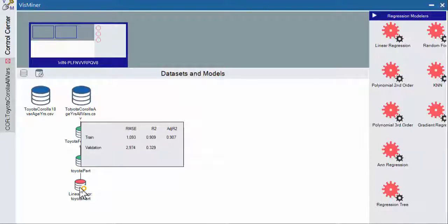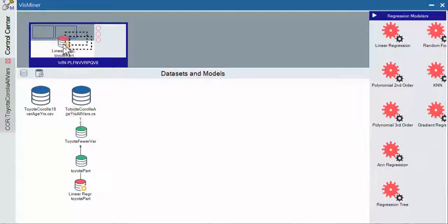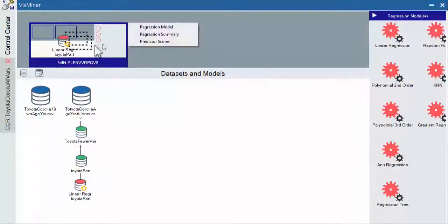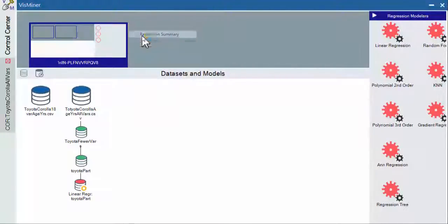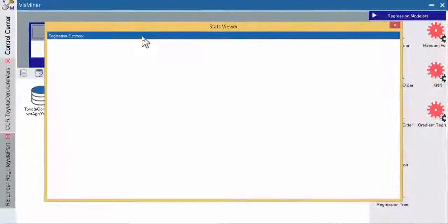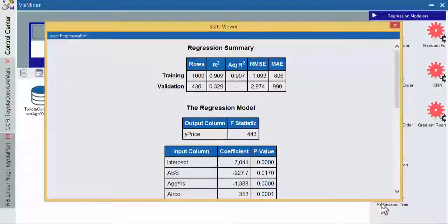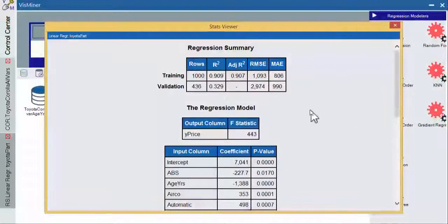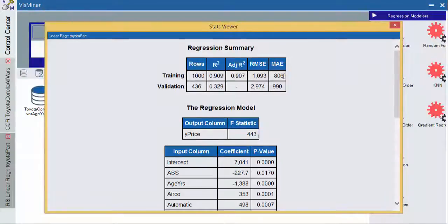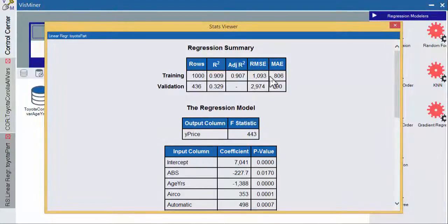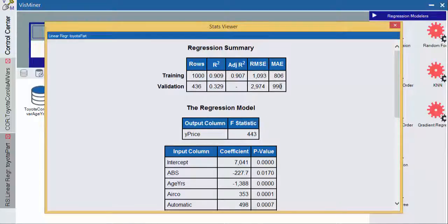And it very quickly calculates that regression and gives me some basic information. And right now you can see that we have a high R squared in our training. But notice that our validation set is really lousy R squared. We'll go look at this in our regression summary.